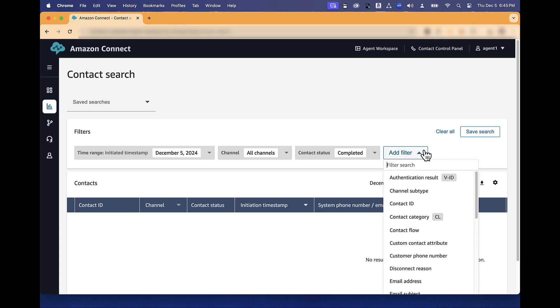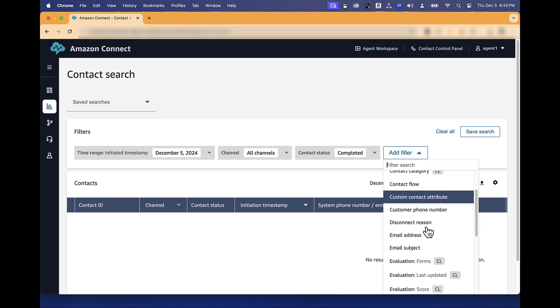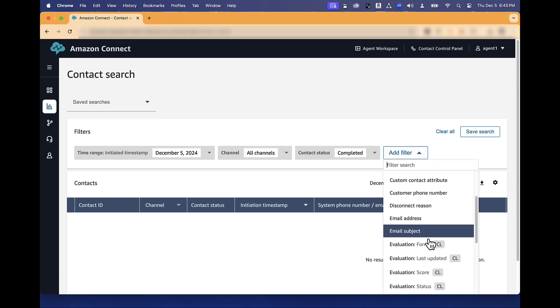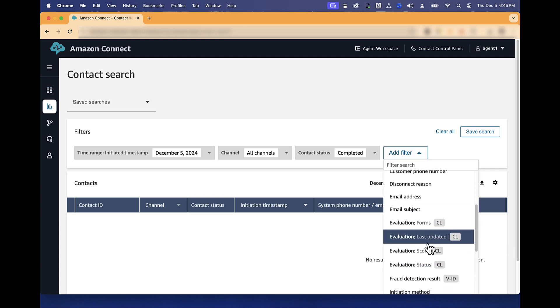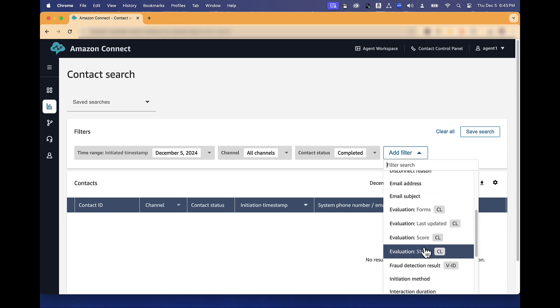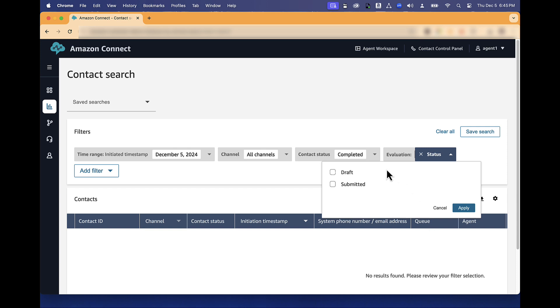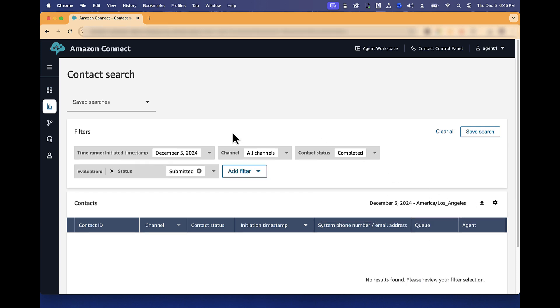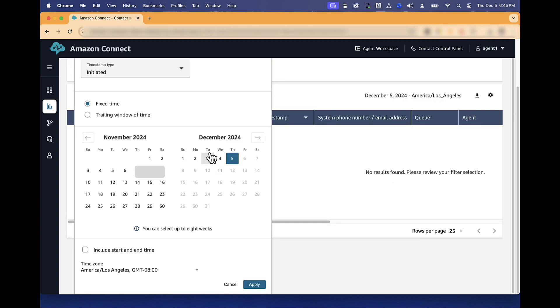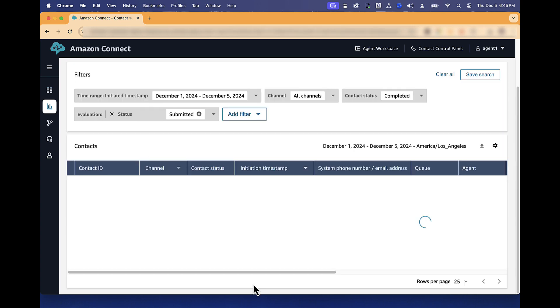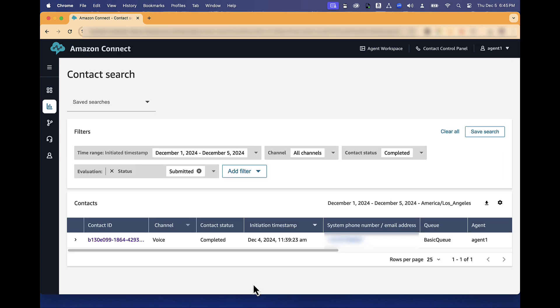Add a filter for evaluation status, then select Submitted. Select the date range and click Apply. This will show your contacts that have been evaluated.